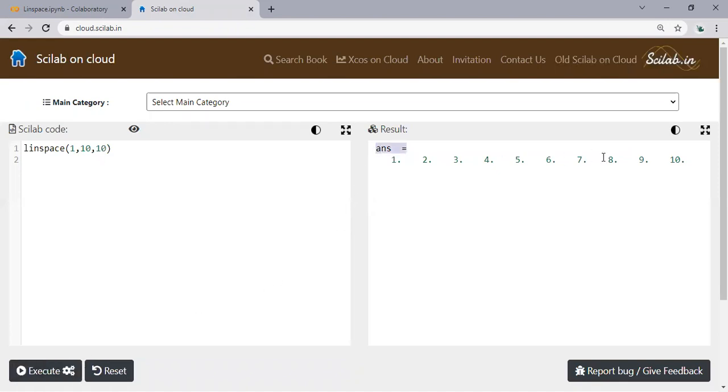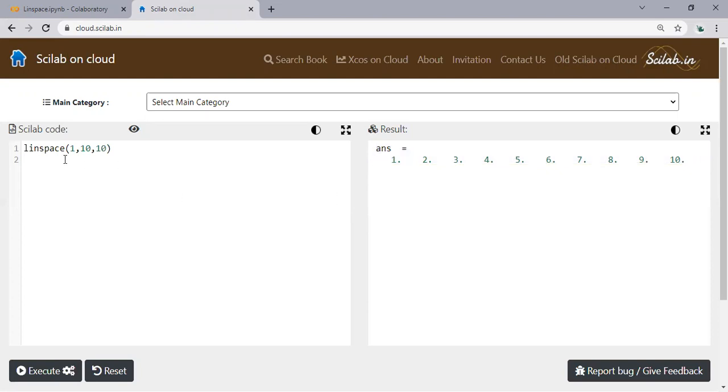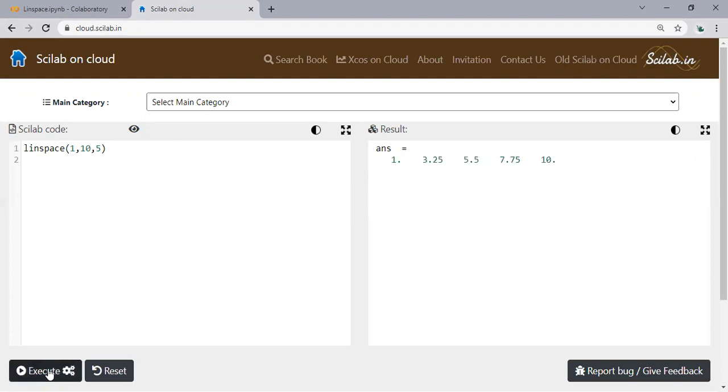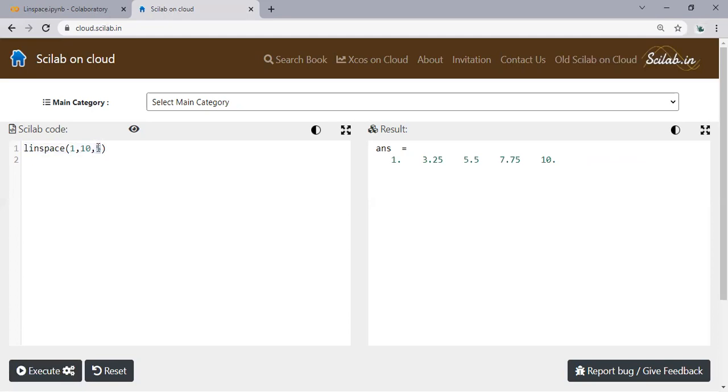This is the answer. We have 1, 2, 3, 4, 5, 6, 7, 8, 9, 10 - one through ten with ten steps. Of course we can use five steps, execute, so 1, 3.25, 5.5, 7.75, and 10. So that's what linspace is.